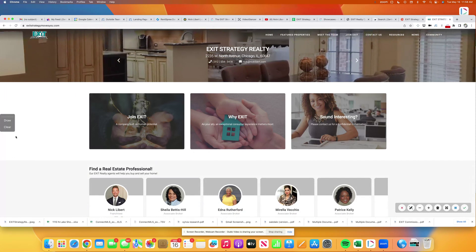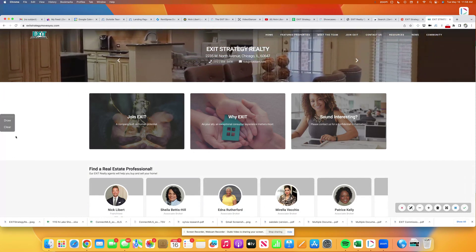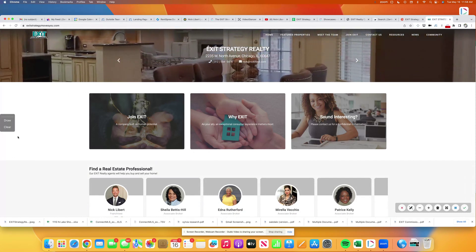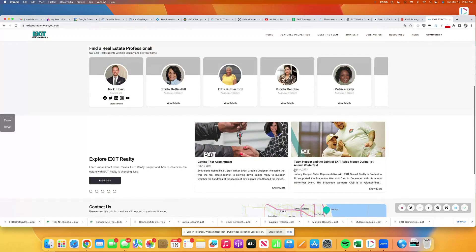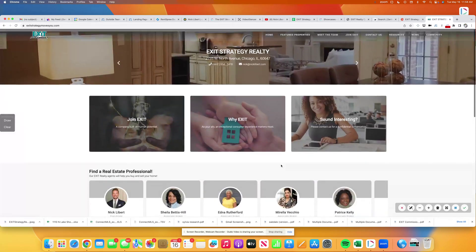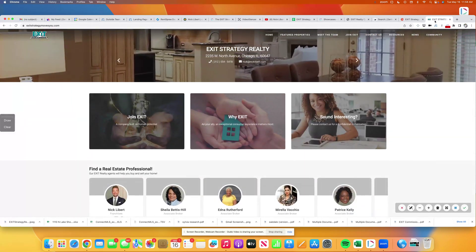So talk to your Exit Strategy Realty agent today. You can also go to ExitStrategyMovesYou.com to find out more about us. Have a great day.